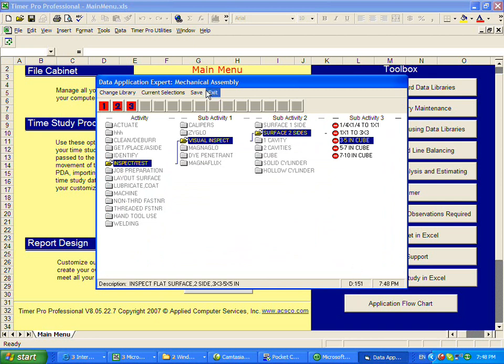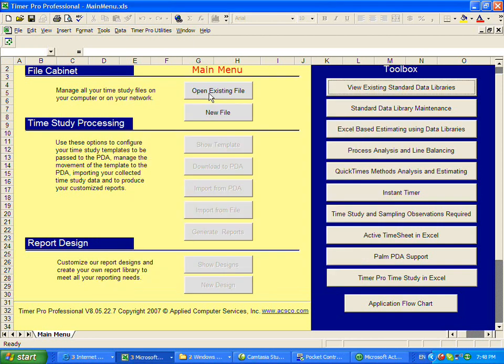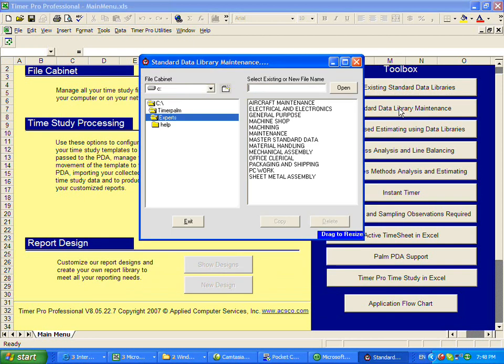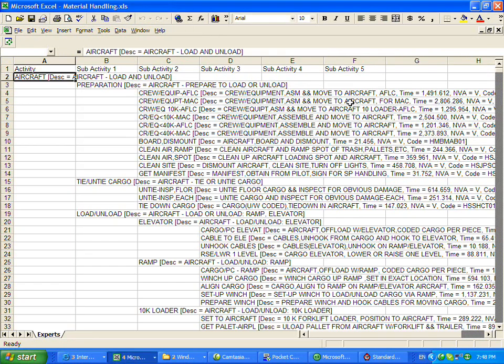We can click out of this. We can actually show you, we went to the material handling. So I'm going to go to the maintenance of this area now, and we're going to go to the material handling module.